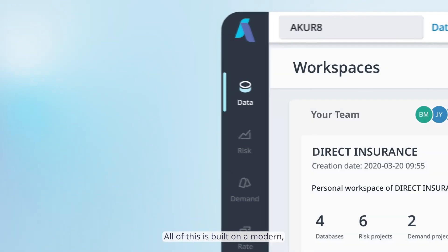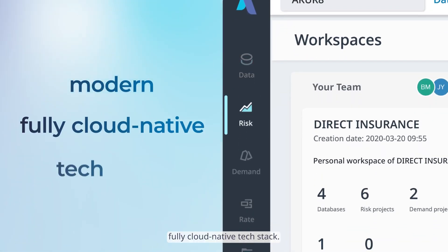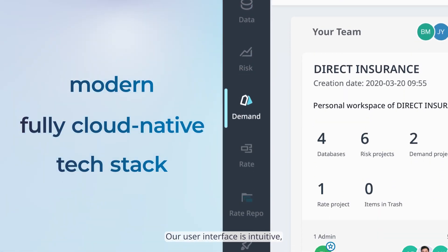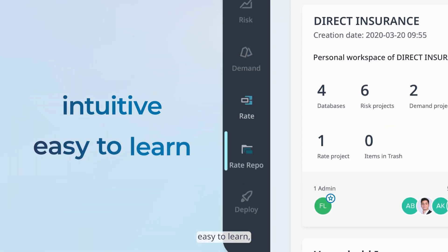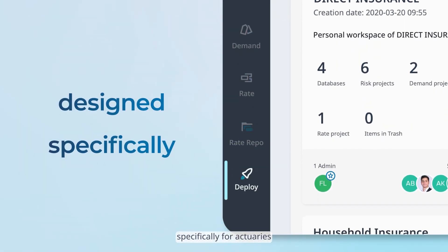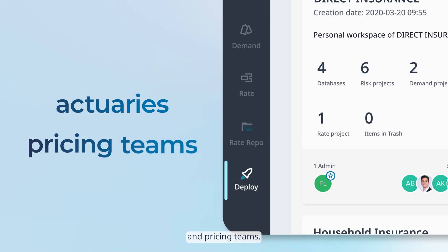All of this is built on a modern, fully cloud-native tech stack. Our user interface is intuitive, easy to learn, and designed specifically for actuaries and pricing teams.